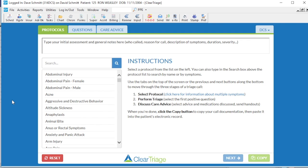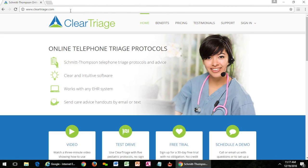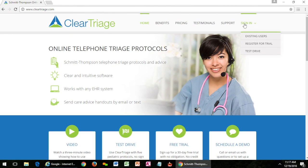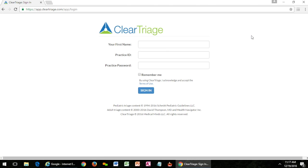But for those of you that aren't, there are a number of different ways to make it easy to get into ClearTriage at the beginning of the day. Many people start with a very simple way of signing in. They go to the ClearTriage website and choose sign in and select existing users, and that takes you to the ClearTriage sign-in page.